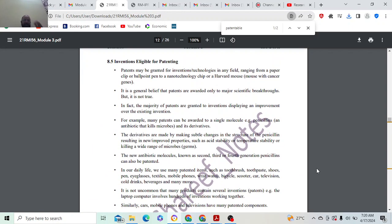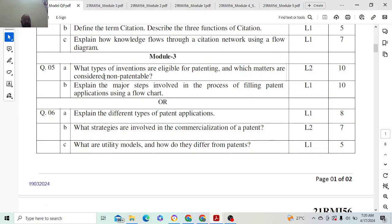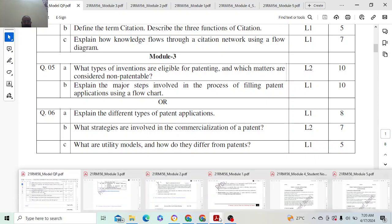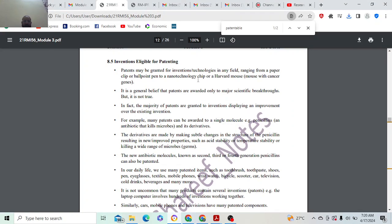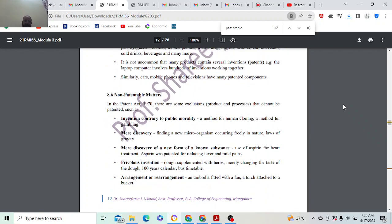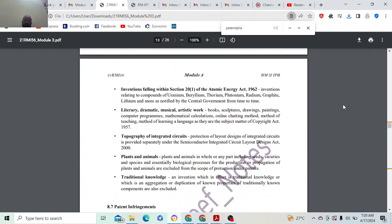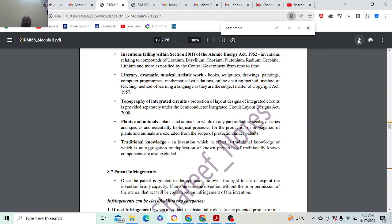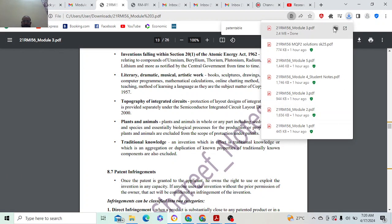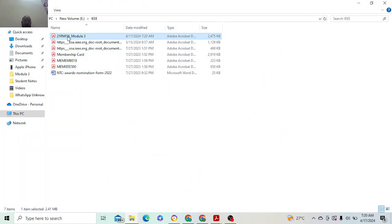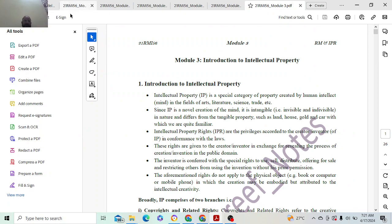The question is: what type of inventions are eligible for patenting and which matters are considered as non-patentable? You write the answer for eligibility for patent and then non-patent eligible matter — both things you have to write. That will carry you marks — 5 plus 5, total 10 marks.